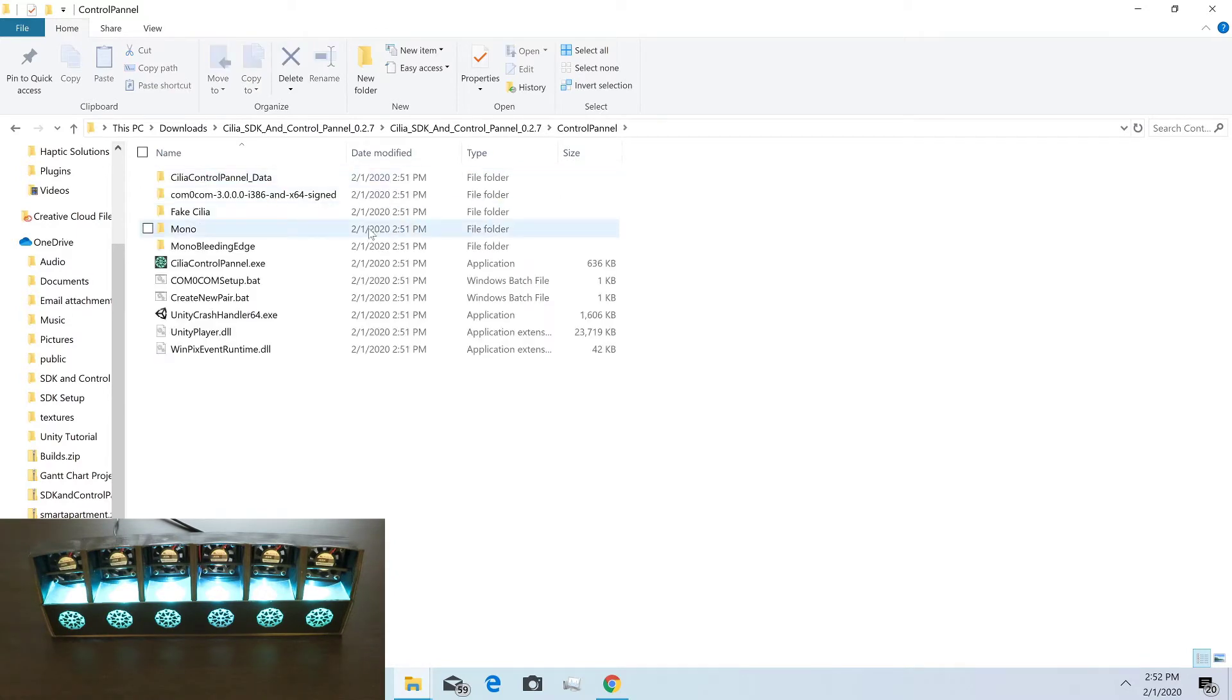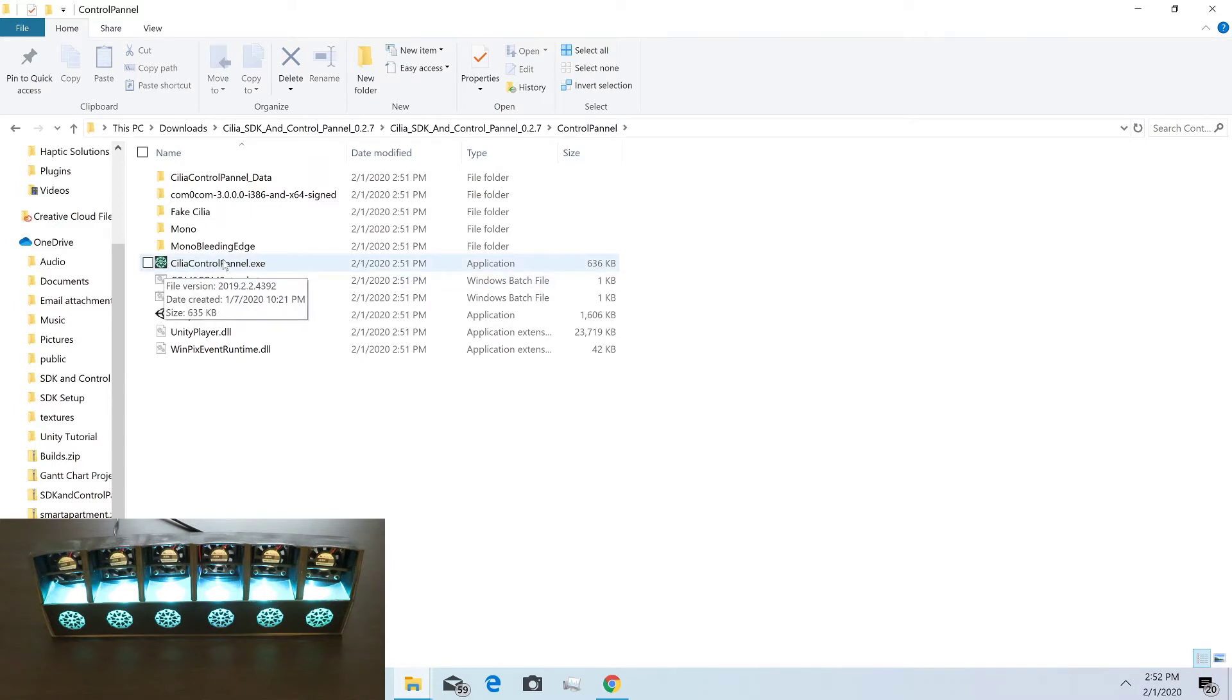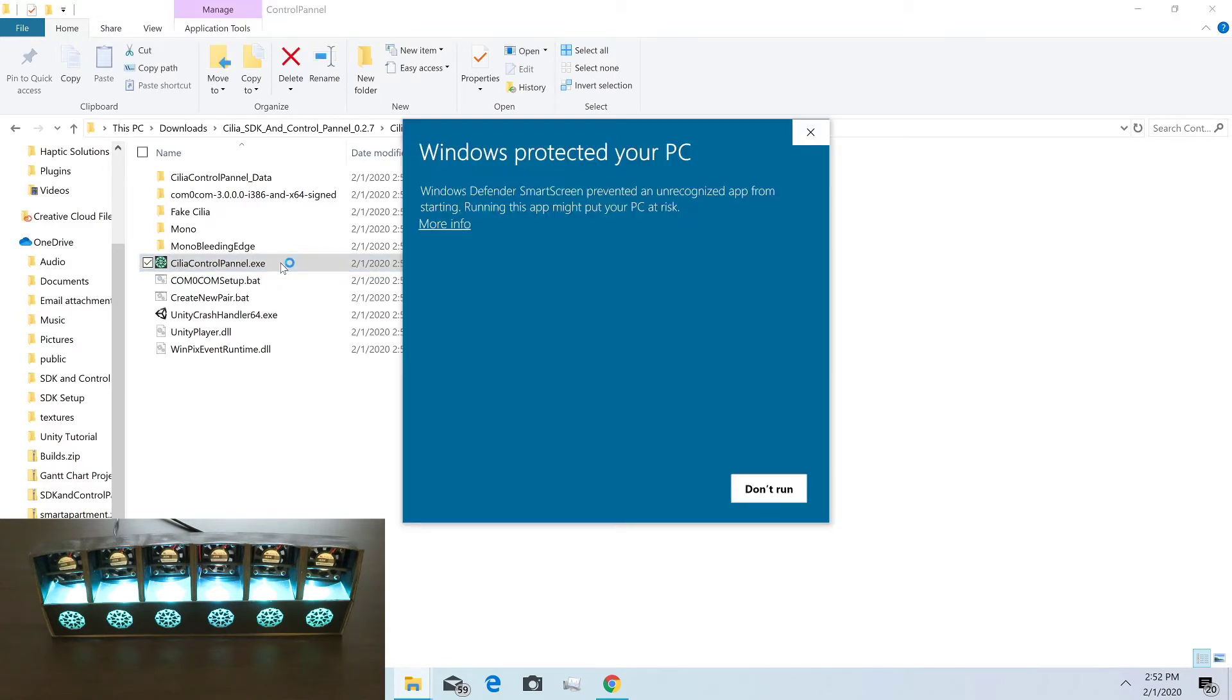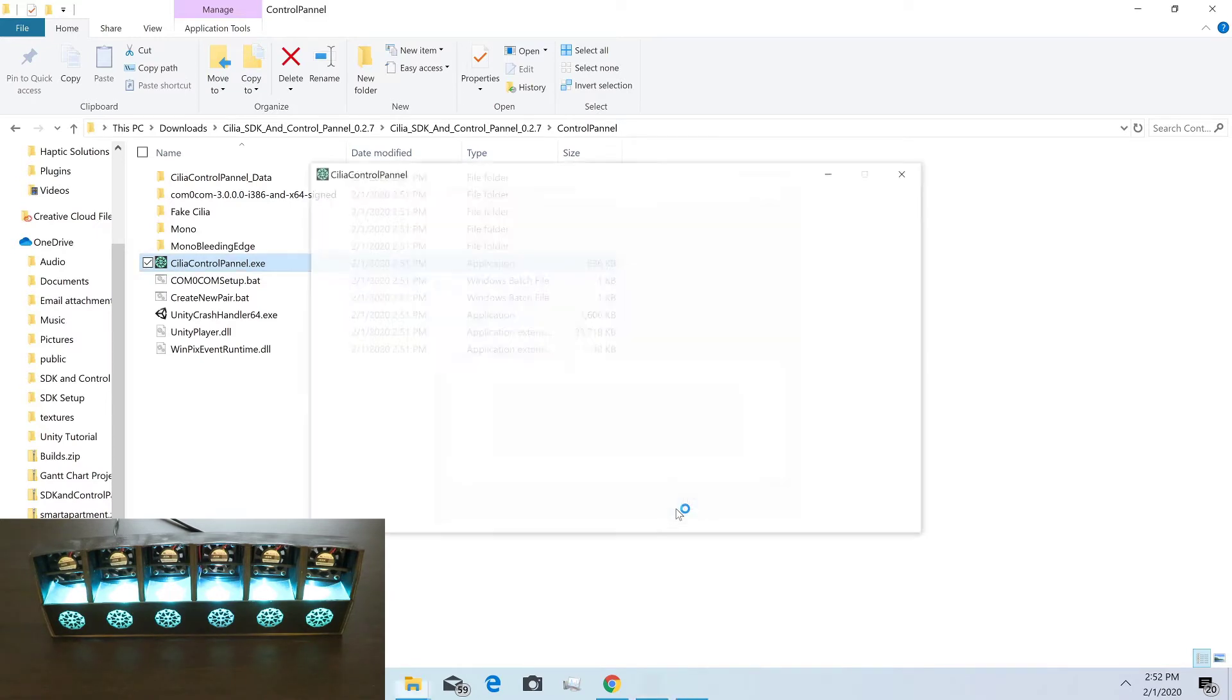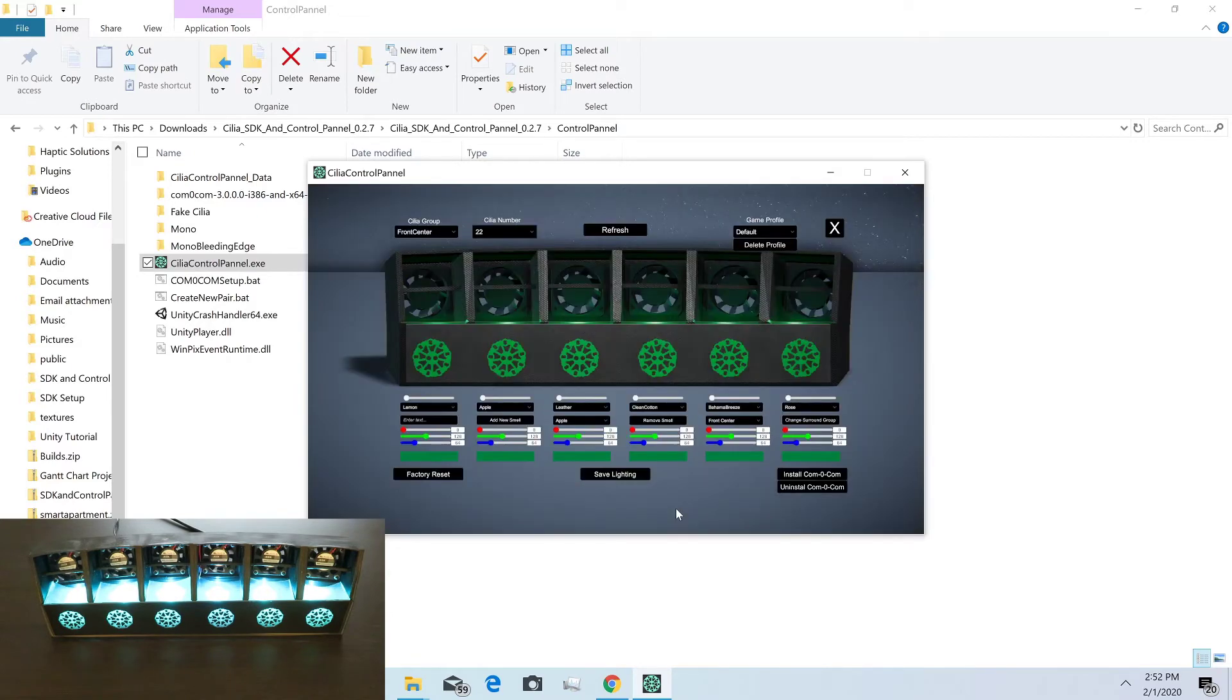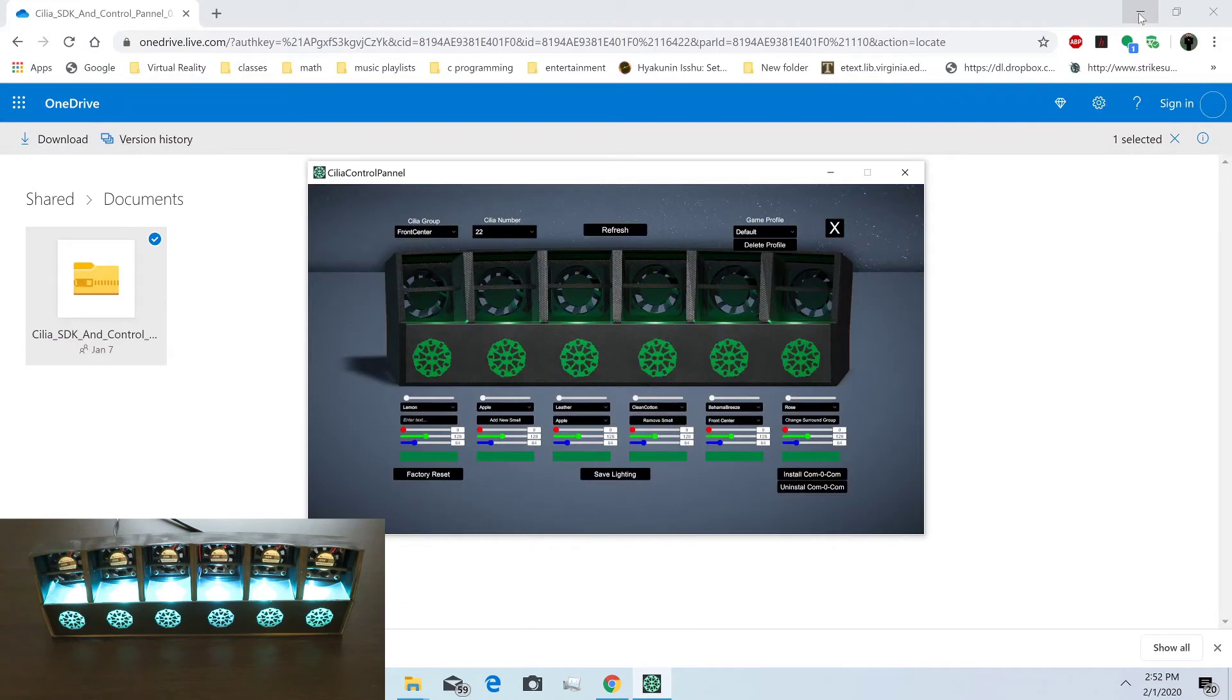Then go to Cilia control panel EXE and double-click that. Click more info, run anyway, and play. Now we're in the control panel.